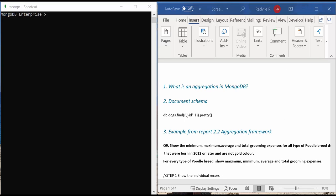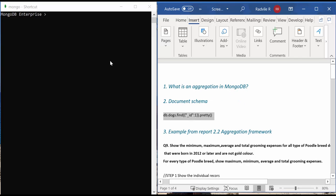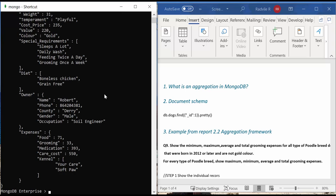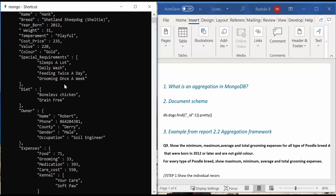The collection that I'm using in this video is Doc's collection, which I have created myself, and here in the Mongo shell you can see a sample of the document.